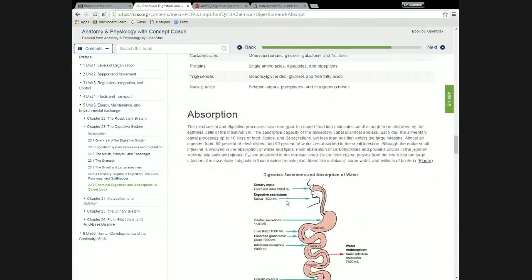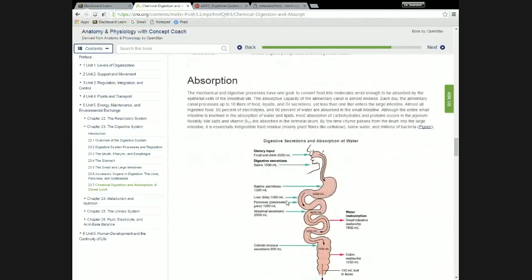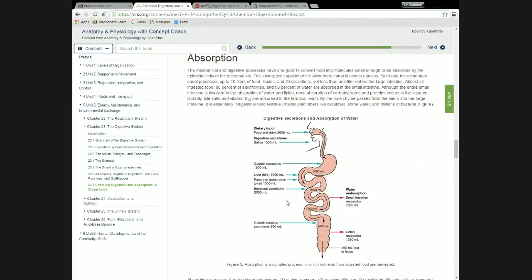This is just talking about where water comes from in our digestive system — whether we ingest it or it's a component of the various secretions — and how we absorb it back, mostly through the small intestine and some through the large intestine. Very little water is lost in feces at the end of the system.